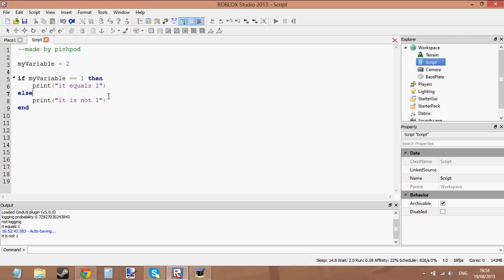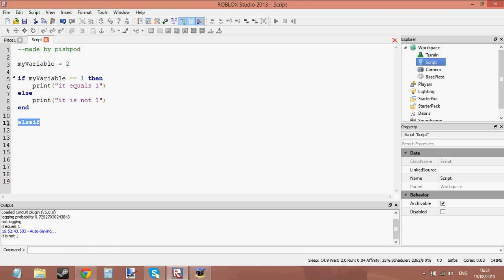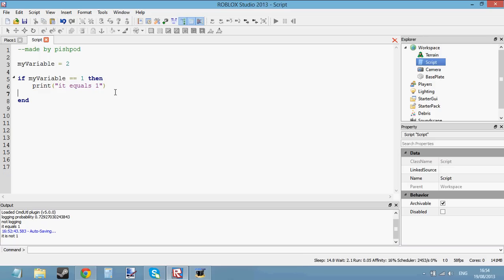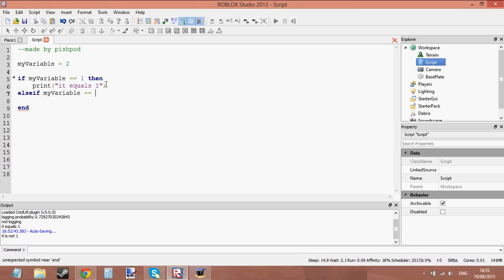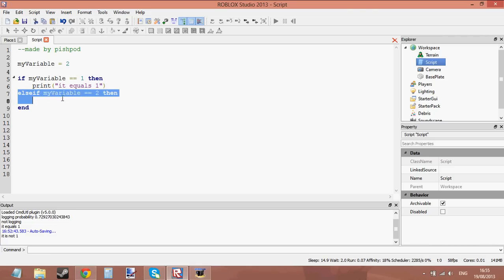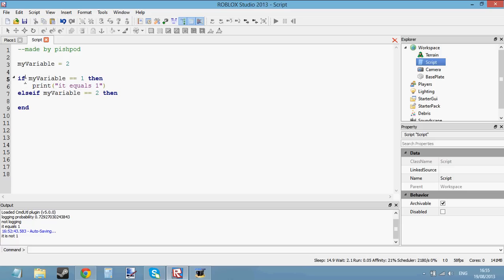Now we know how to use else. What about else if? This also lights up in blue and it's got the word else and the word if in it, which means it must be part of the if statement. So let me show you how to use the else if section. Let's take else away and instead put else if. This is like saying: if myVariable is not equal to 1, we want to test it again — what if it's equal to 2? It isn't that confusing. It's still part of the same if statement, except you're testing the same variable twice.